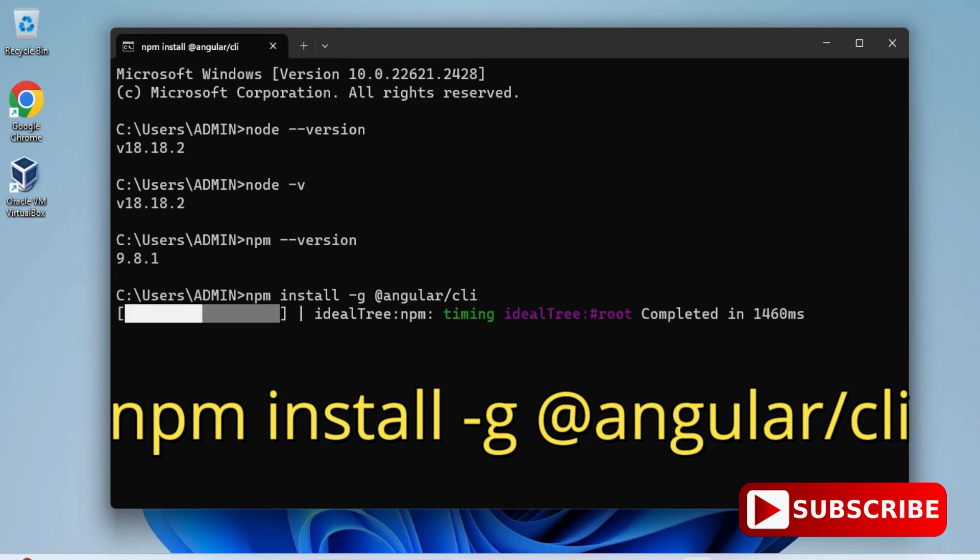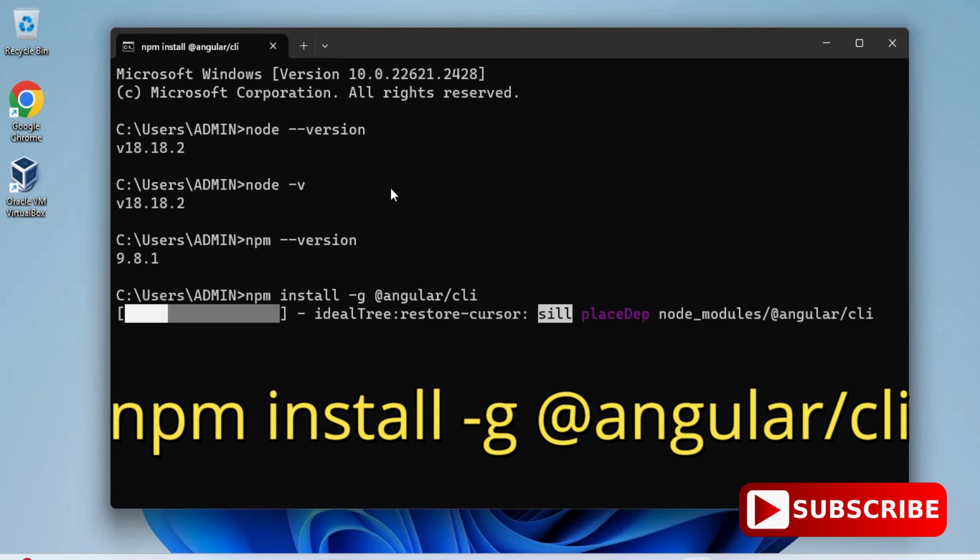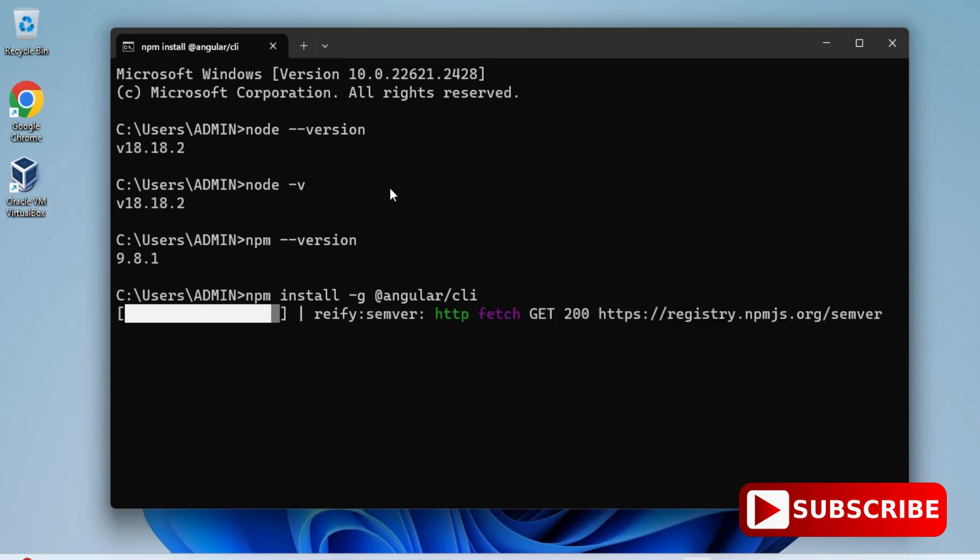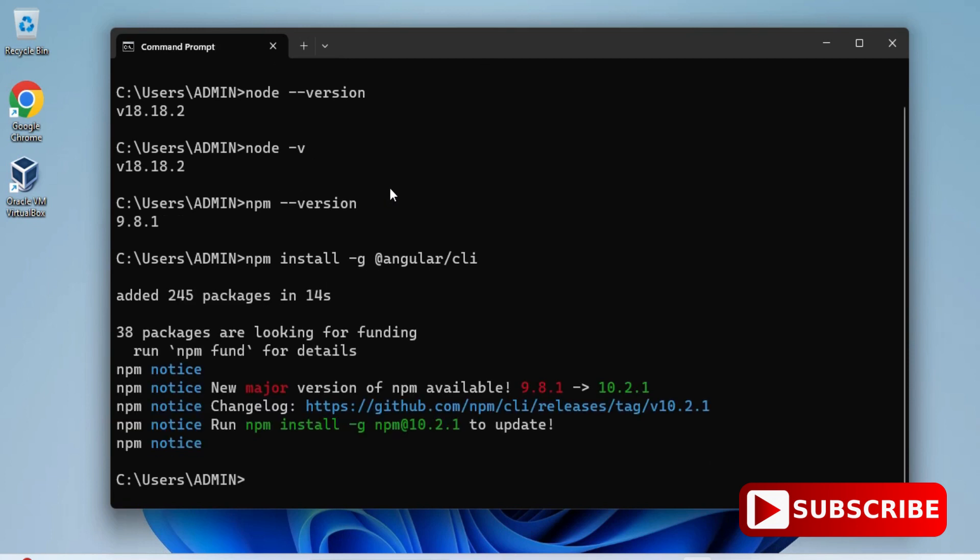You can see my installation is done. Here it's showing me one message that there is an update on this npm. If you want to install this update, you need to just type this command. So let's update this npm.